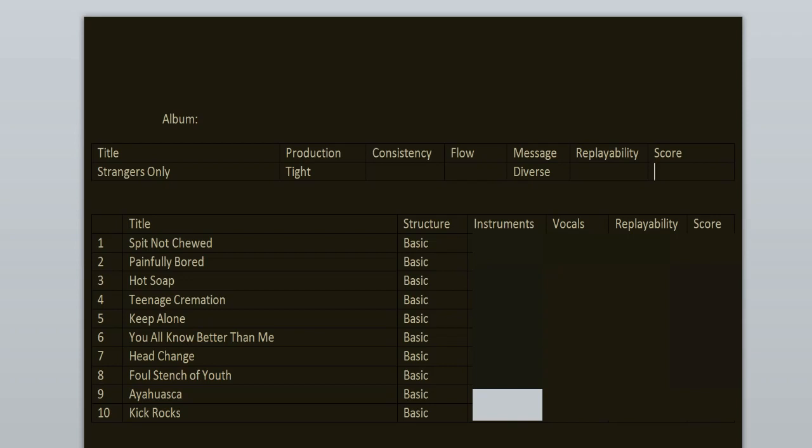I wish he would sing more on this record, but I guess he wasn't too comfortable with his voice back then. On Unreal, that stuff changed.